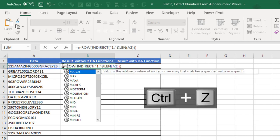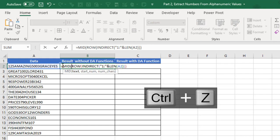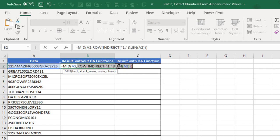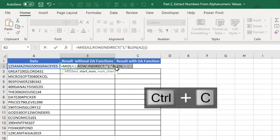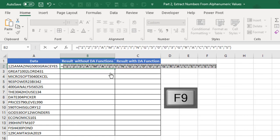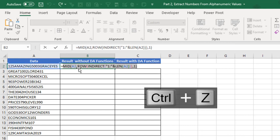After equal sign, I'm going to deploy the MID function. Take the A2 as my text. The starting number will be the ROW INDIRECT and the LEN formula. The number of characters is going to be 1. When I press F9, it's delivered both the numbers and the text inside double quotes.